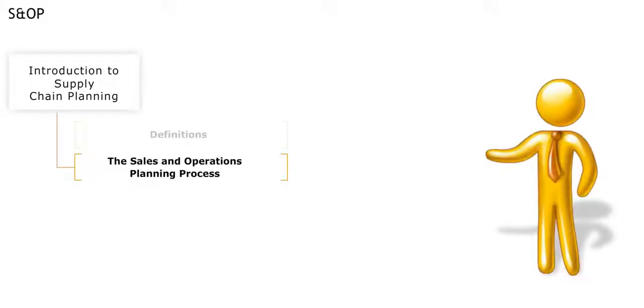We will now move on to our second topic, the Sales and Operations Planning Process, S&OP.